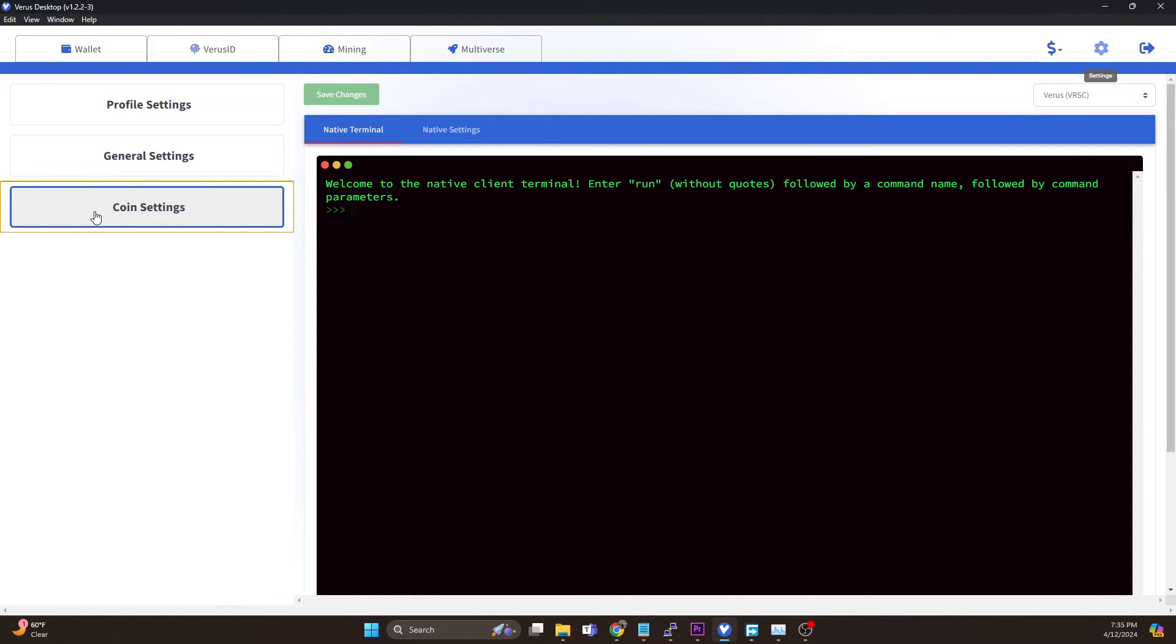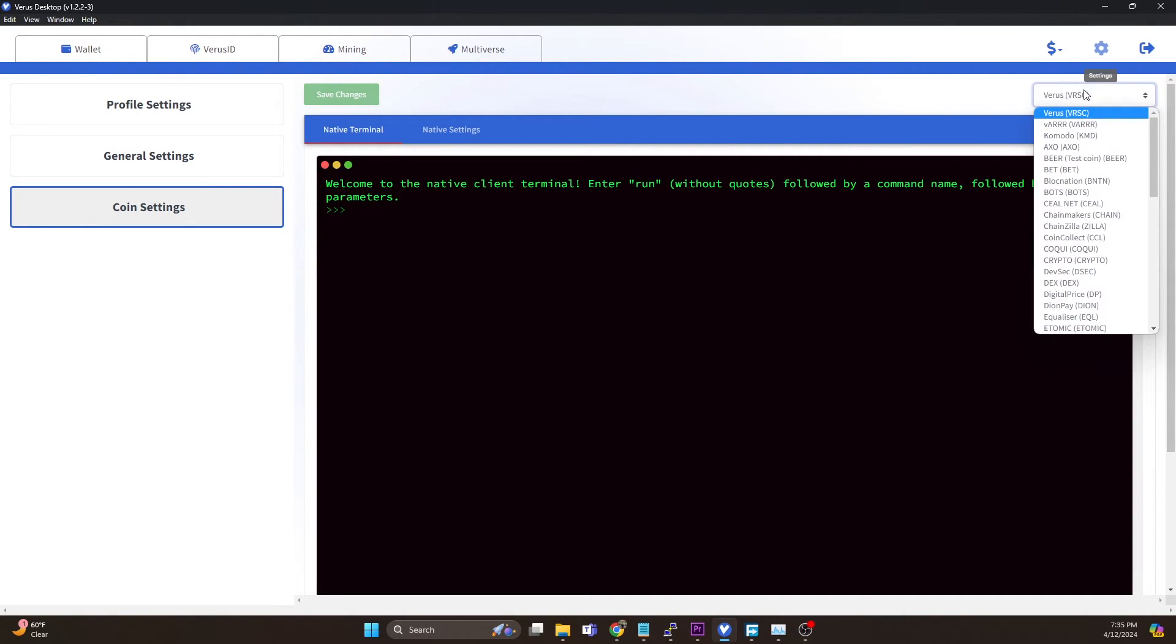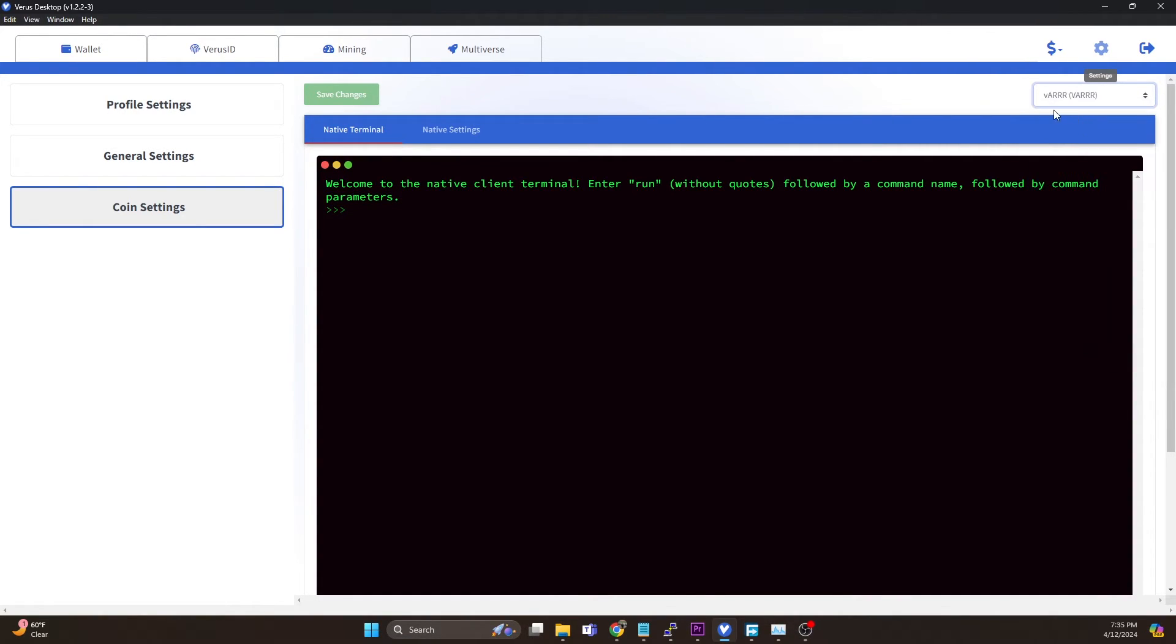Now what we want to do is hit this little settings icon at the top right and then we're going to go to coin settings. This is going to give you the CLI that you can run any of the blockchain commands on. Then what we want to do is switch our chain to the pirate chain on Verus, so the VAR.